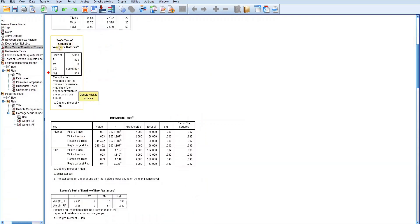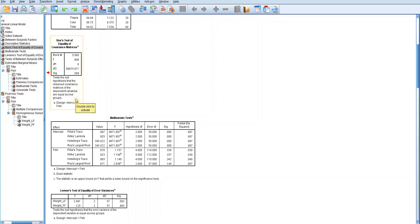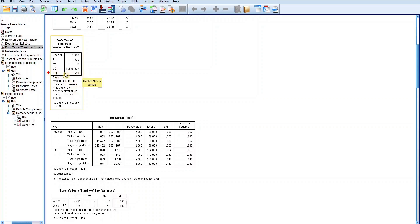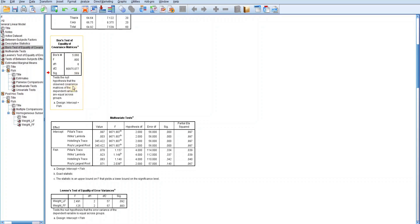This table is called Box's test of equality of covariance matrices. It provides statistical information to judge whether the covariance matrices of the dependent variables are equal across groups, helping determine whether the assumption of homogeneity of variance-covariance matrices is met. If the p-value is greater than 0.05, the condition is met. The p-value here is 0.569, which is greater than 0.05, indicating that the assumption is satisfied. We can now proceed to the multivariate test table.